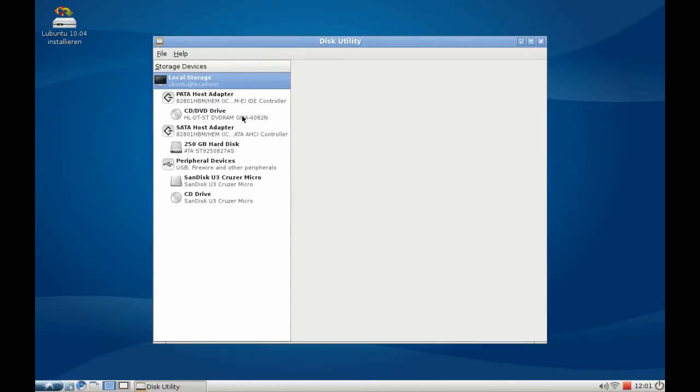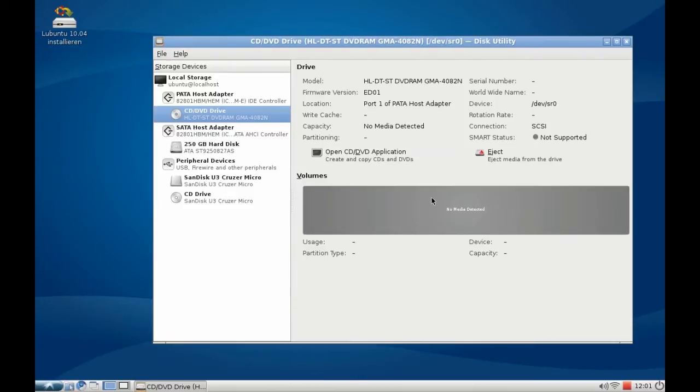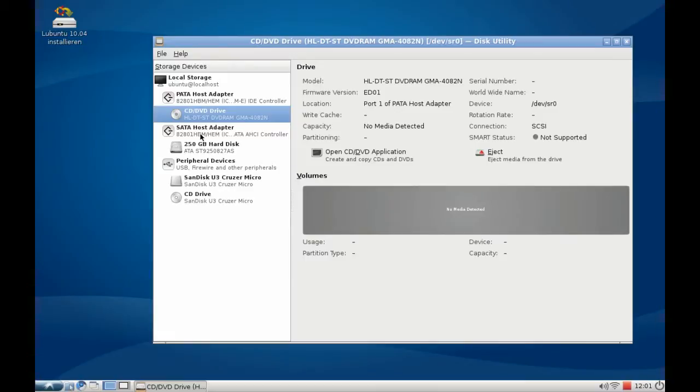First of all, I can see here my DVD drive. There's nothing in there actually. I can eject if I want to. I see my serial ATA host adapter and my drive attached to it.